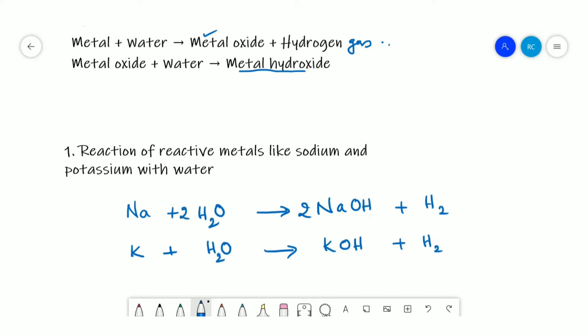On balancing, you get 2Na + 2H₂O → 2NaOH + H₂. These two reactions are exothermic, meaning they liberate a large amount of heat during the reaction.